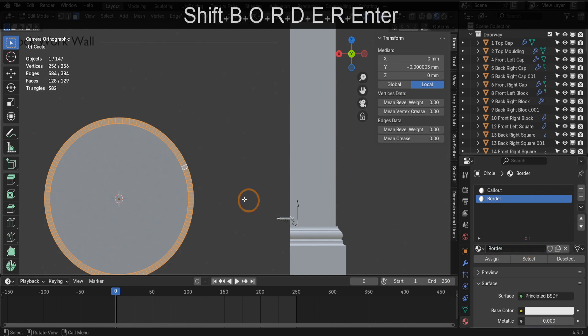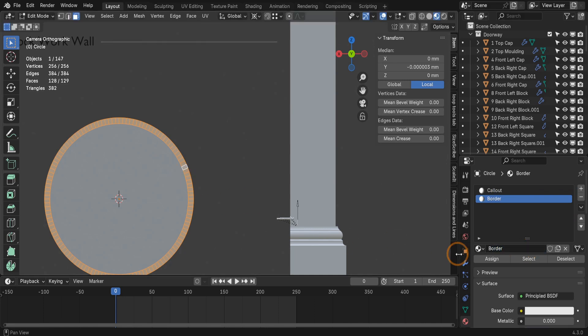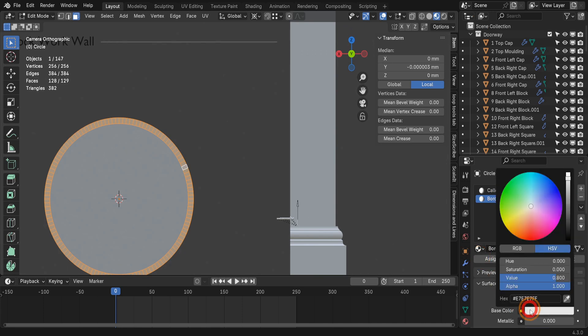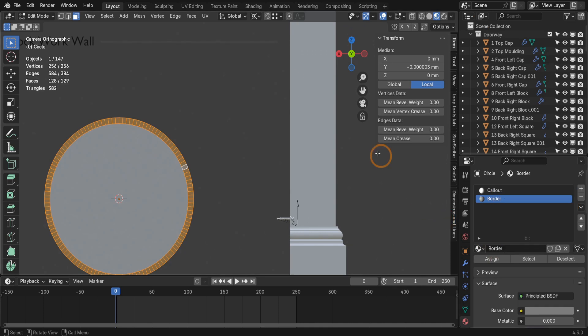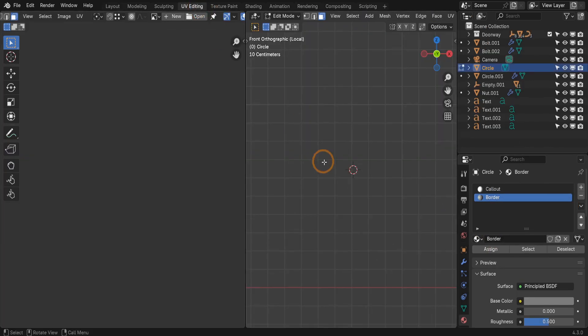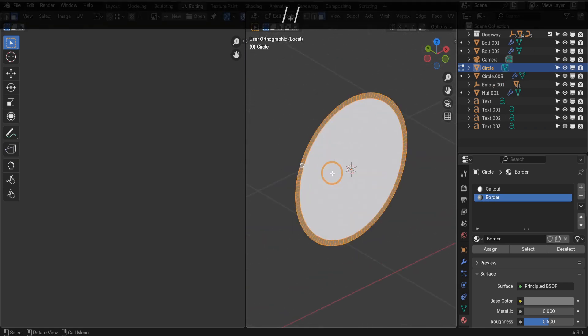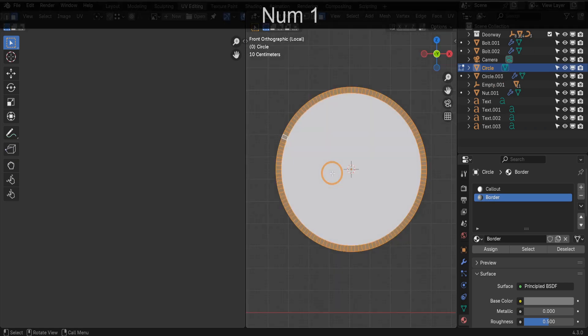Since the border faces are selected, click Assign so those faces are assigned to this material. In the color swatch, let's set this to a gray color. At the top, let's switch to the UV editing tab. To isolate the object, press the forward slash key. Then let's move to a side view.